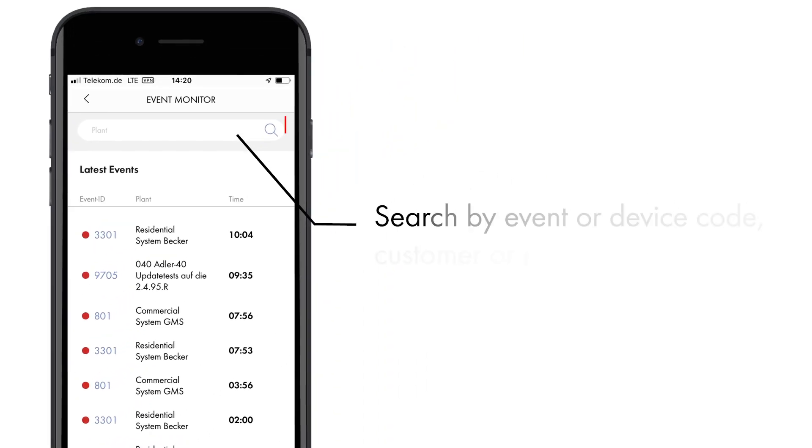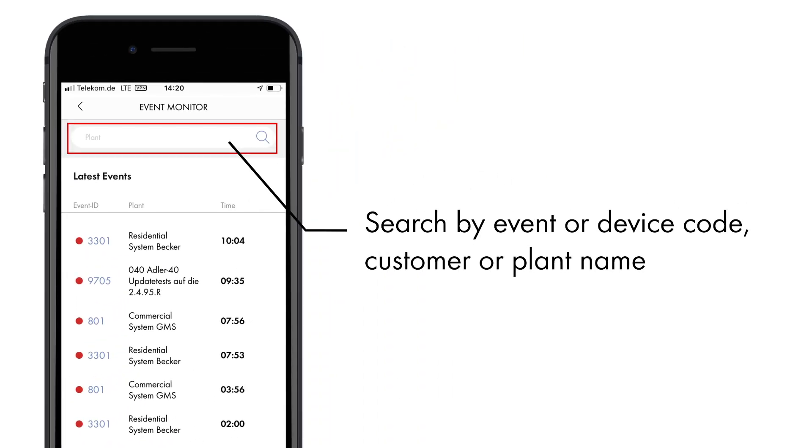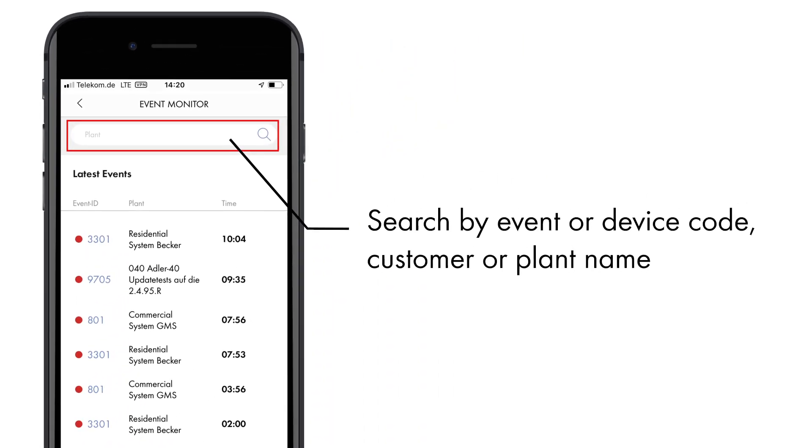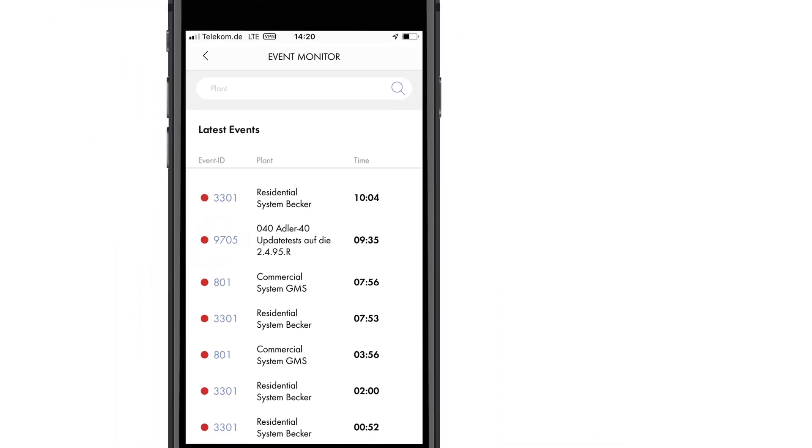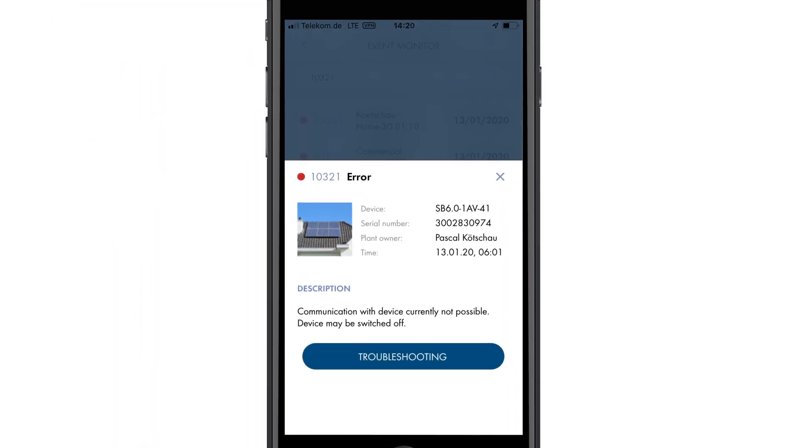You can use the search function to quickly find individual PV systems. To show more information, click on the event.